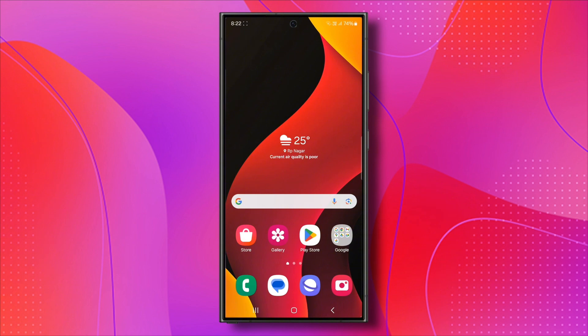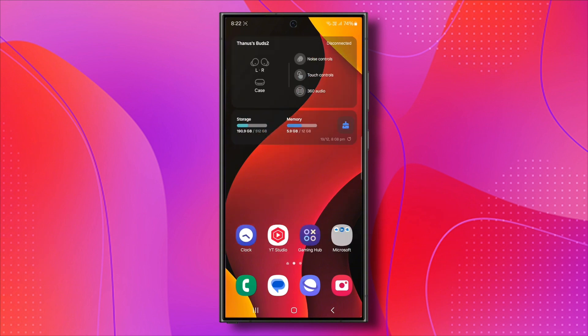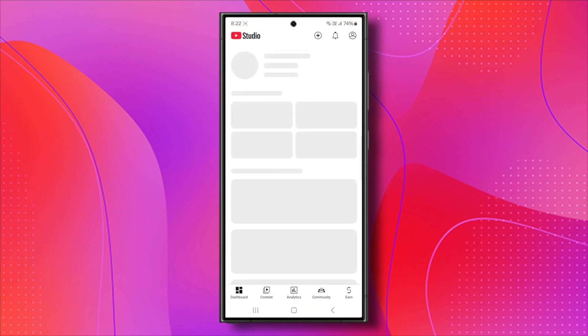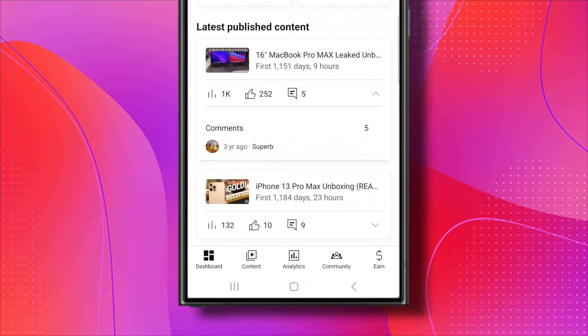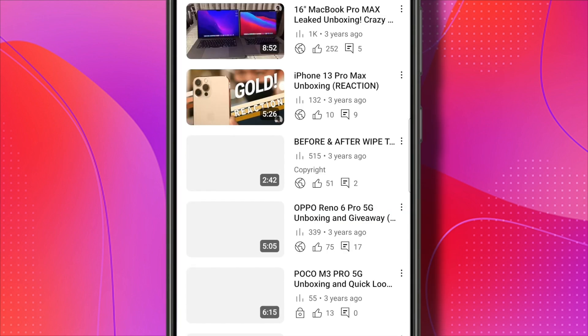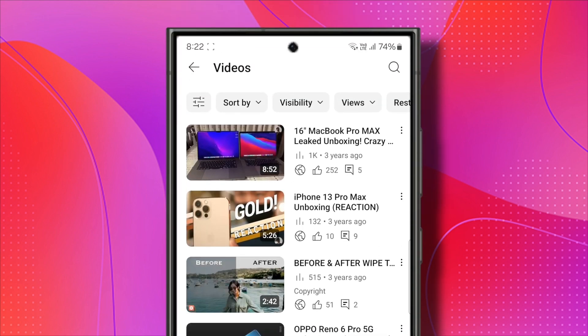First, you need to download the video from YouTube. To do this, open the YouTube Studio app on your Android device. Once you're in, click on the Content tab at the bottom of the screen.